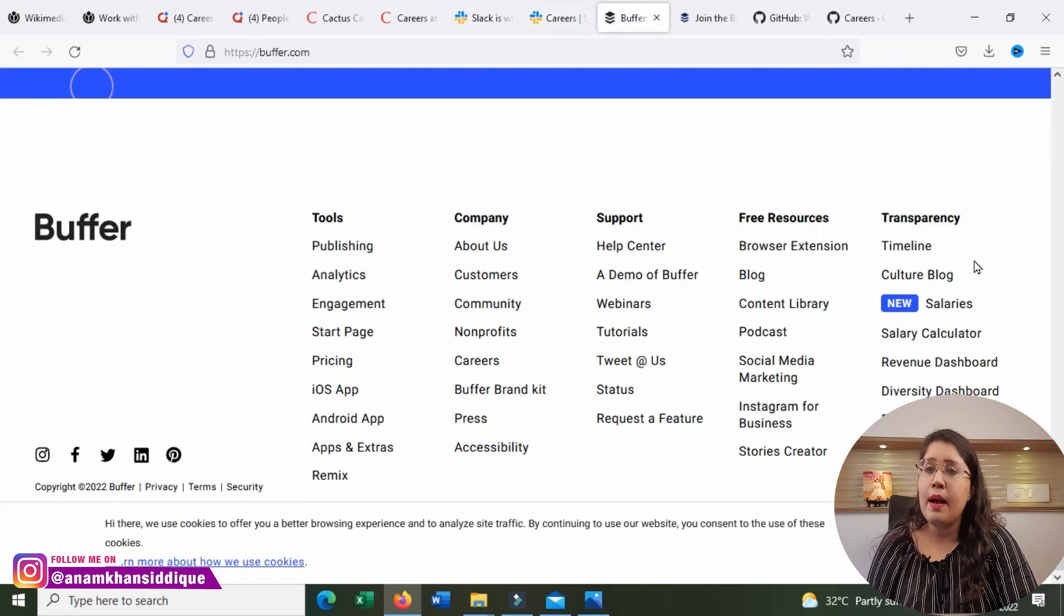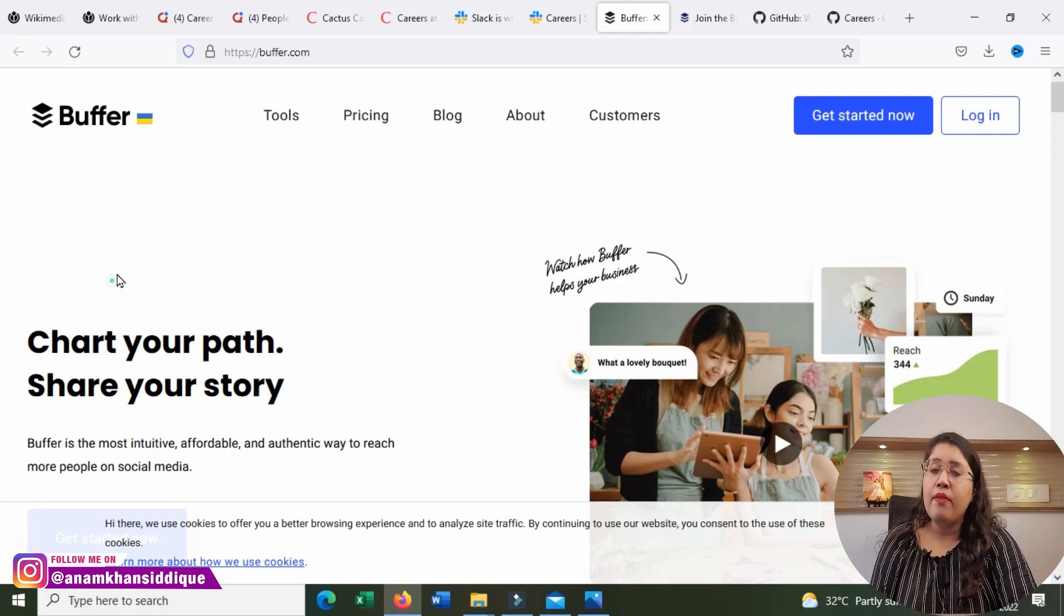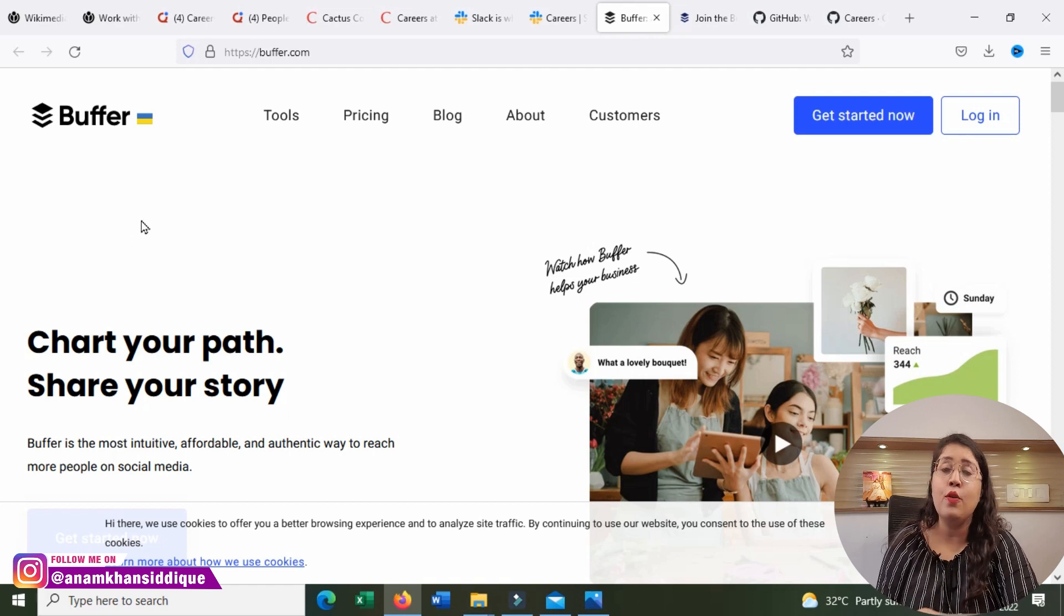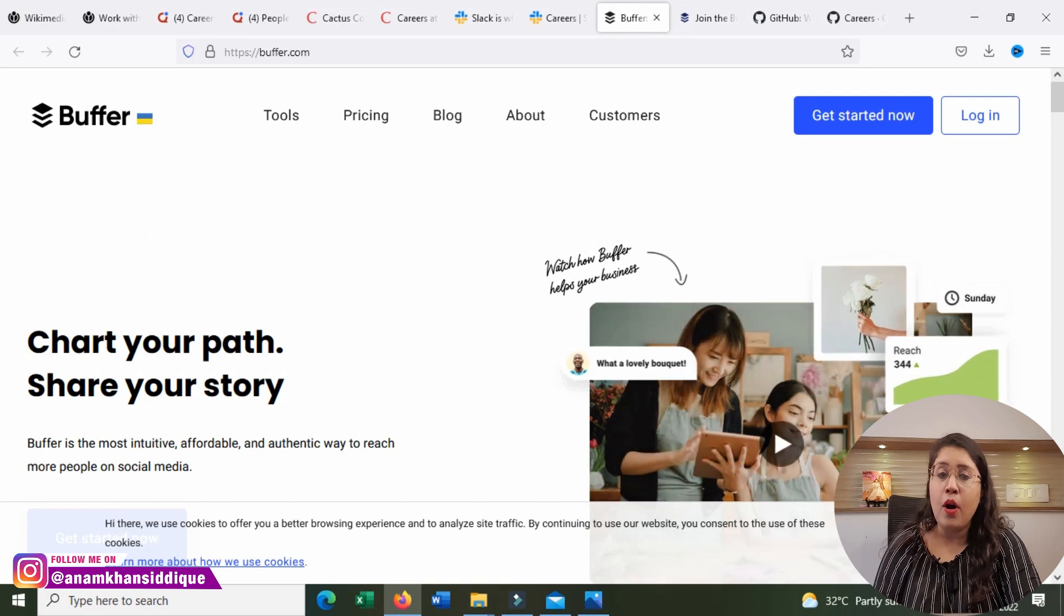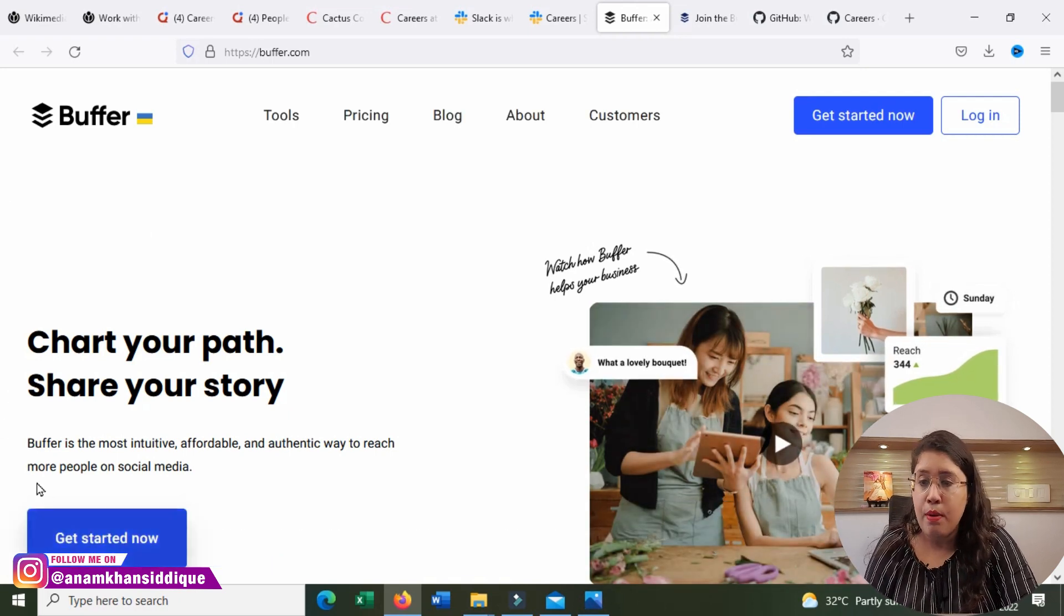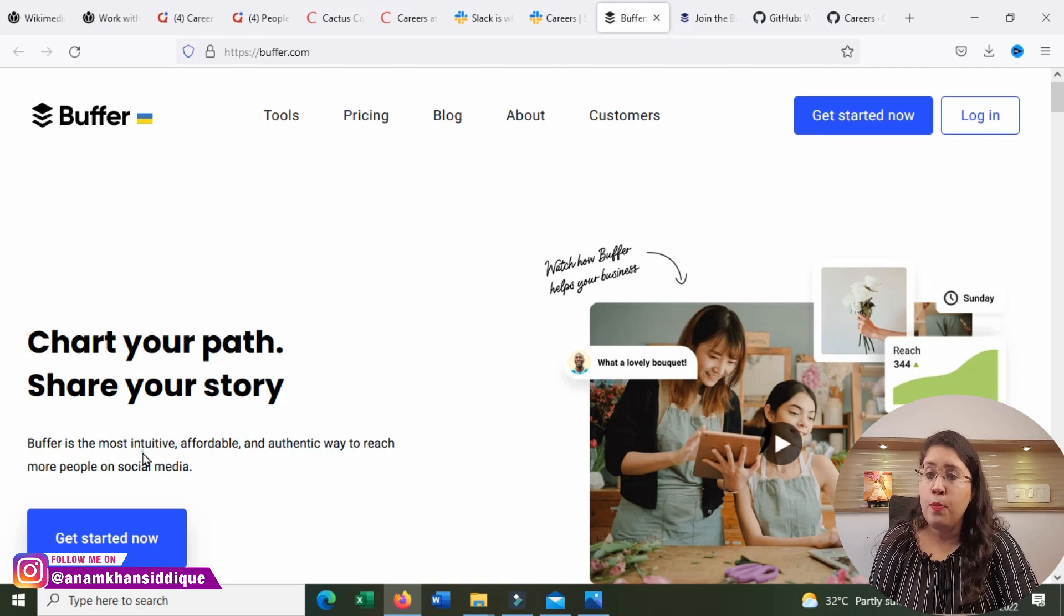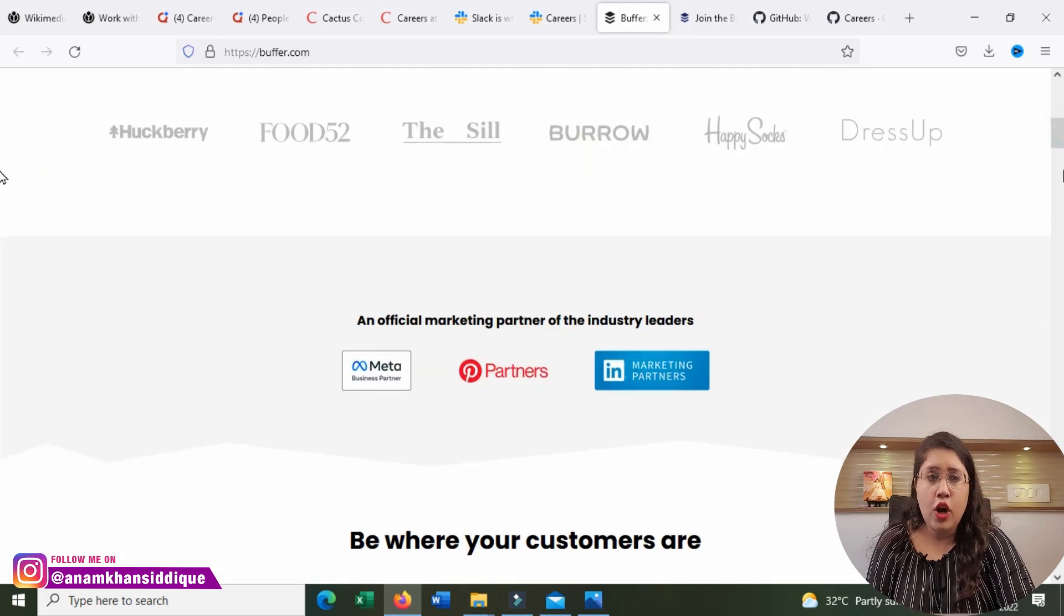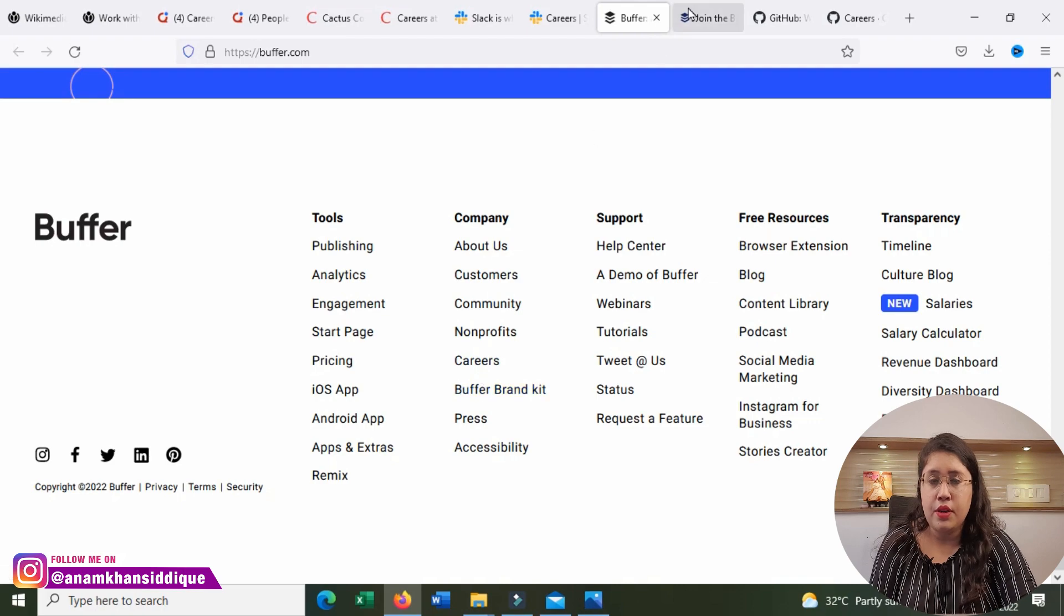Next comes our fifth, another big company, that is Buffer. Buffer is a platform where you can link out your social media networks and you can link out your post and feed it easily. As many creators, they all use Buffer. Buffer is the most intuitive, affordable, and authentic way to reach more people on social media. For the job openings, come here and go to the career section.